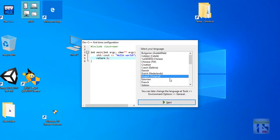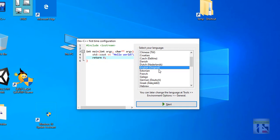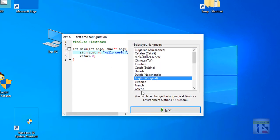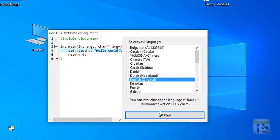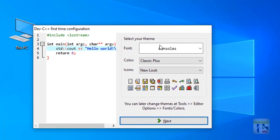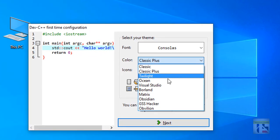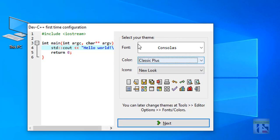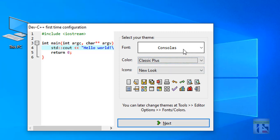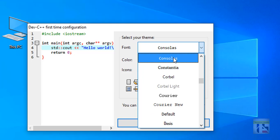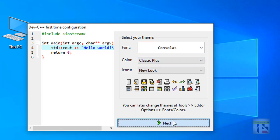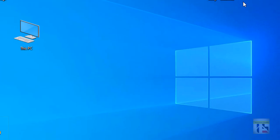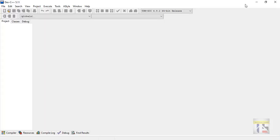Now let's refresh the speed and open it. If you want to use any language, you can use English. If you want to use font and color, you can use font. You can use classic press. Select font and use it.